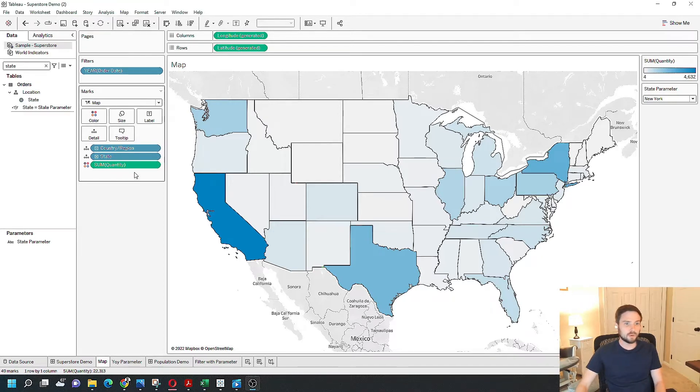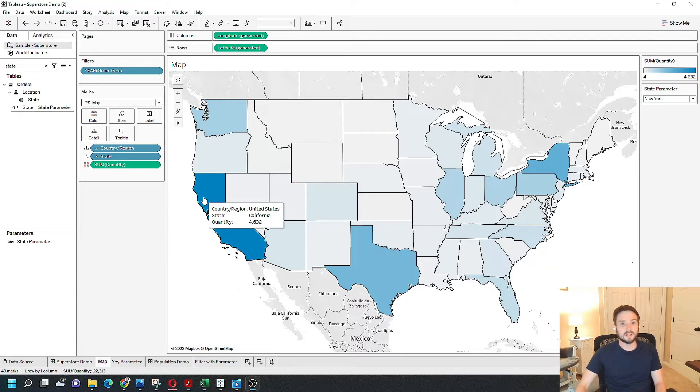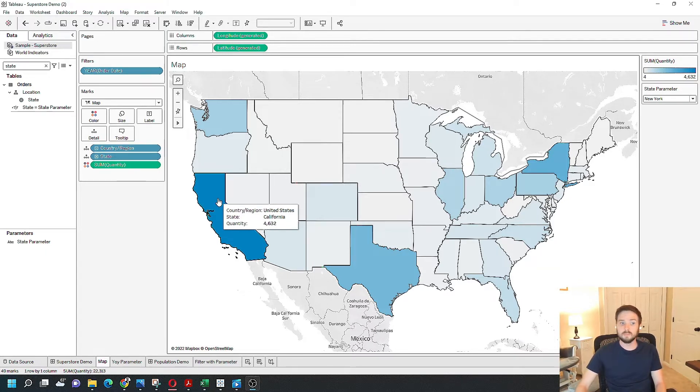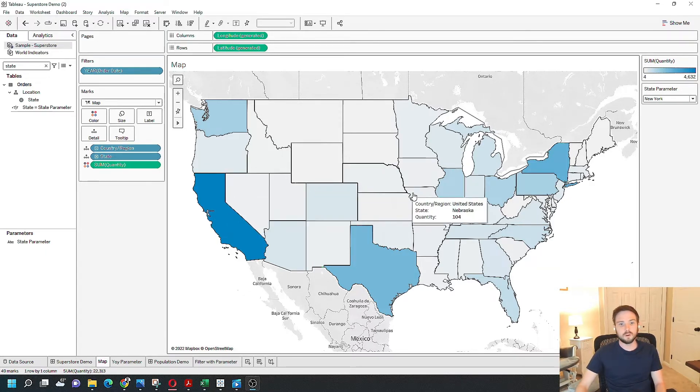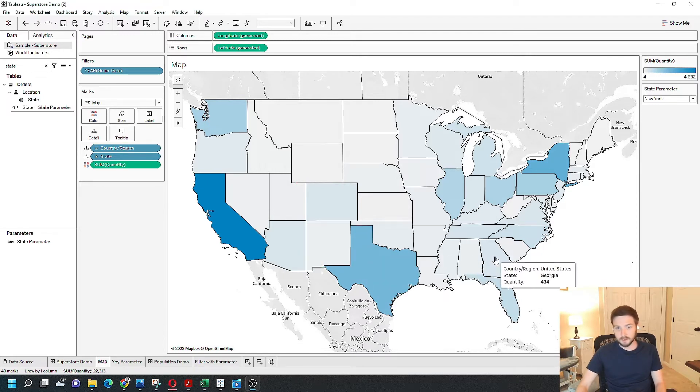Right now I'm showing sum of quantity on color. So if quantity is high, like in California, then it's going to be a darker blue. If it's low, like in let's say Georgia, then it's going to show a light blue.